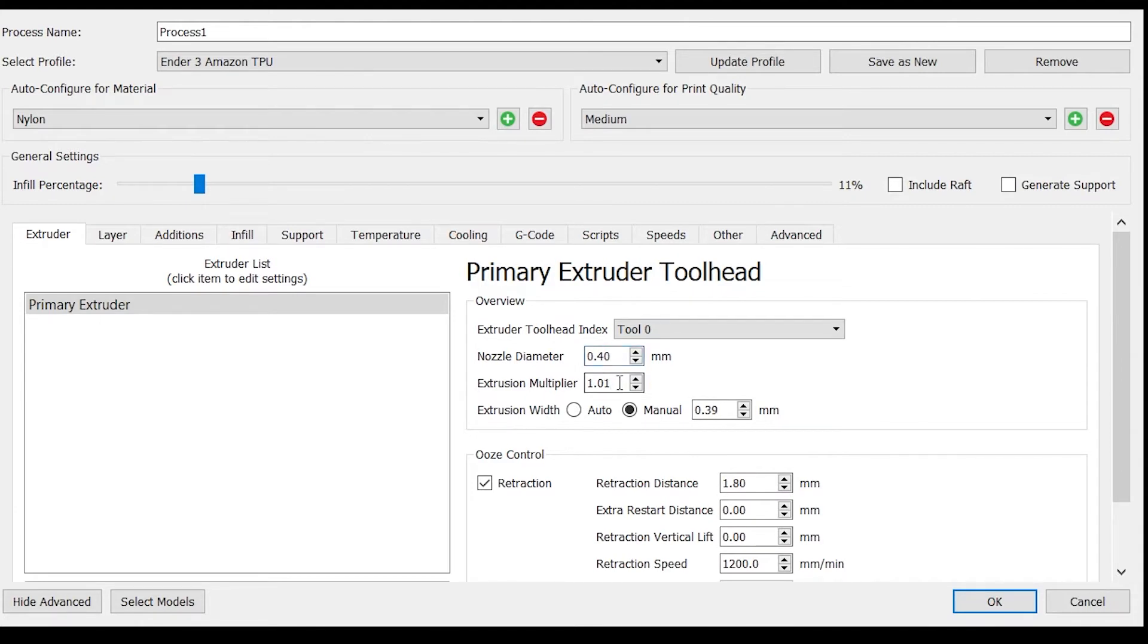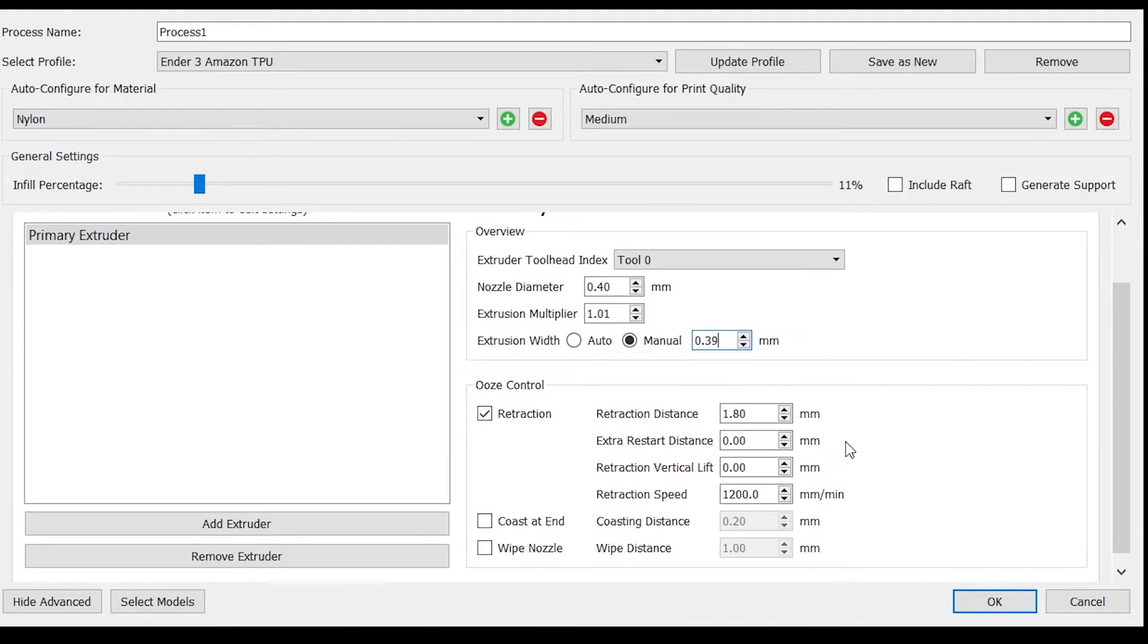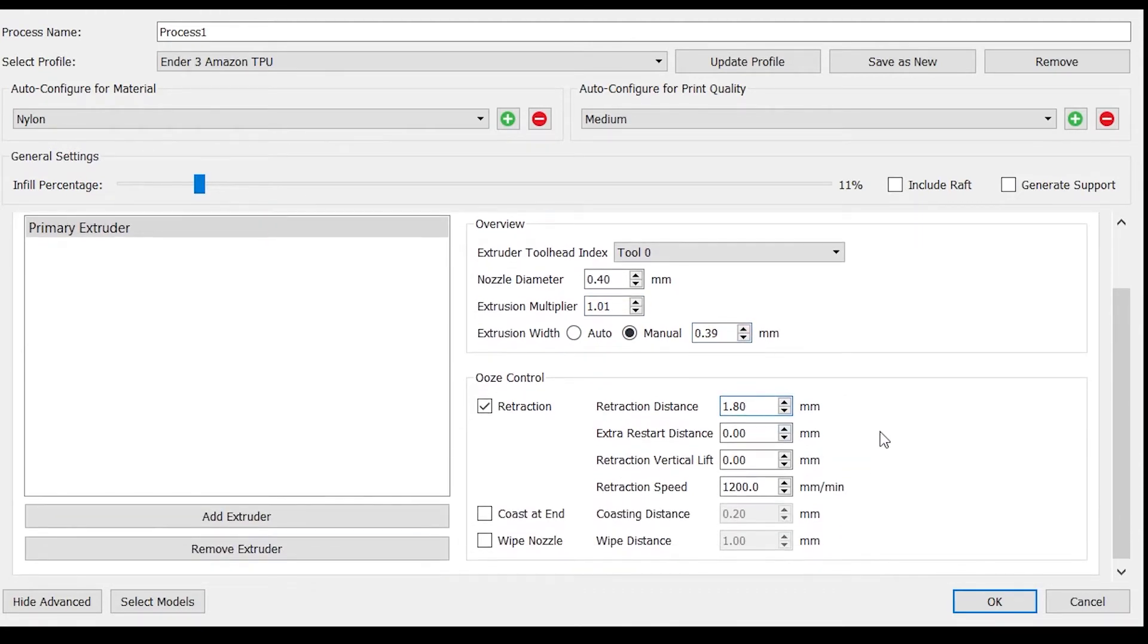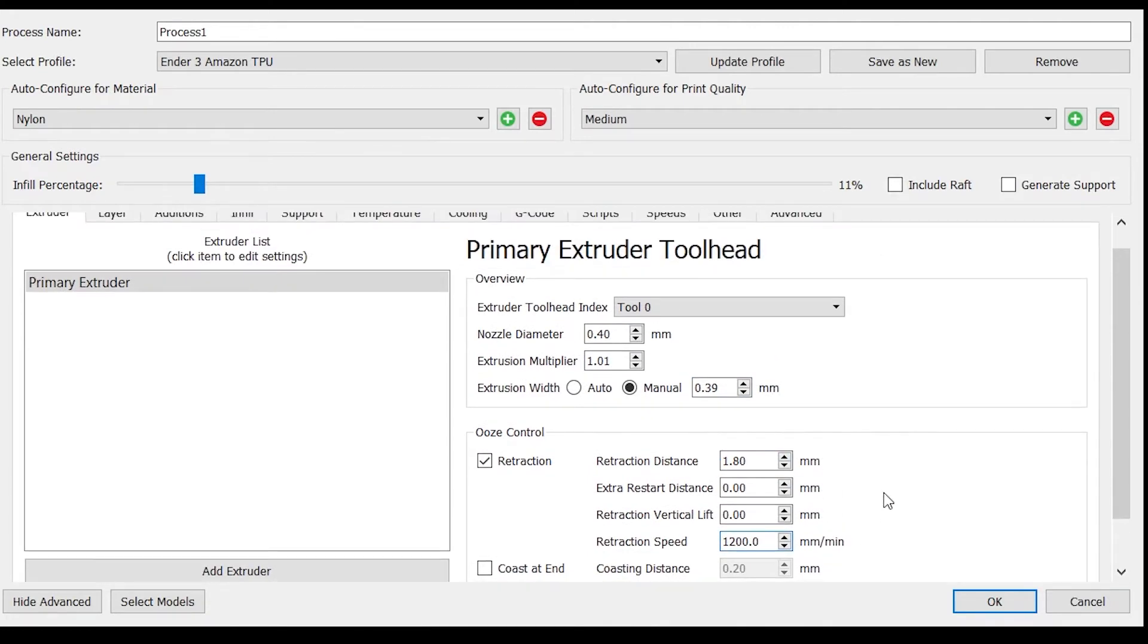My extrusion multiplier set to 1.01 and my extrusion width at 0.39. Retraction I have set to 1.8 millimeters with a speed of 1200 millimeters per minute.